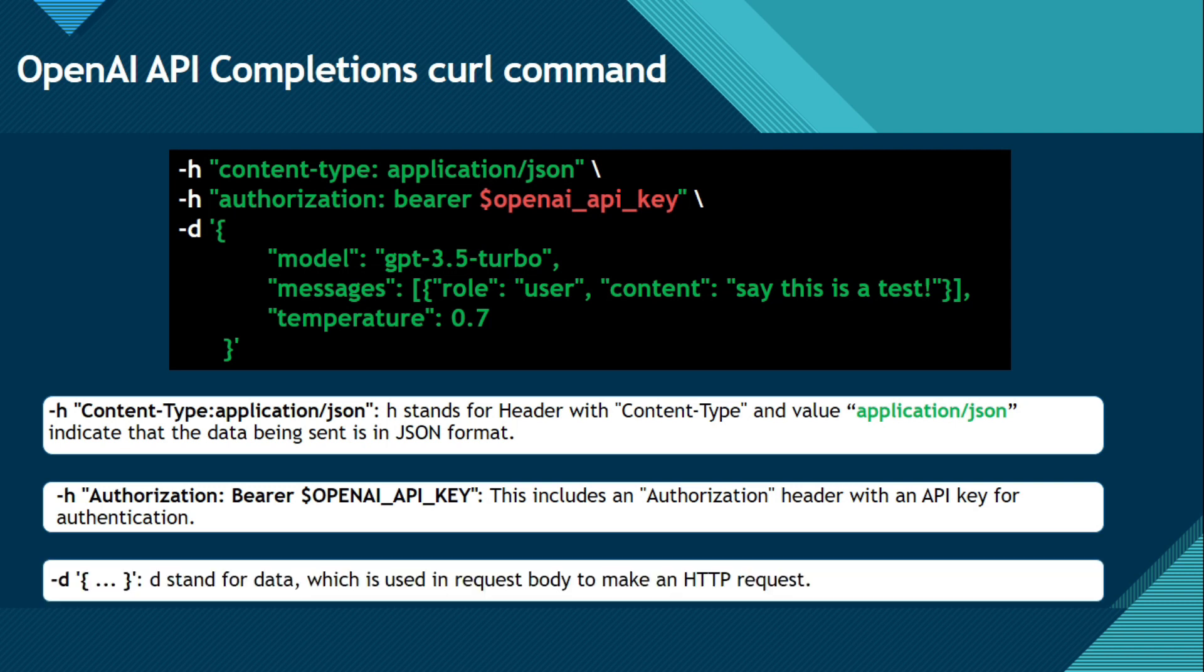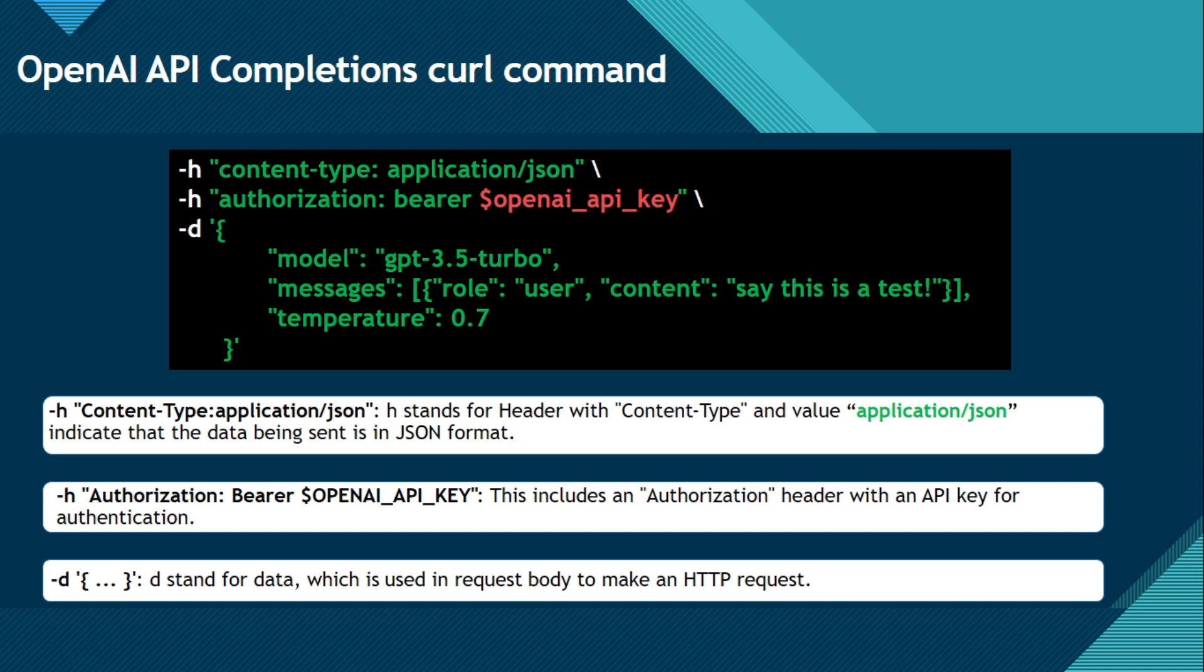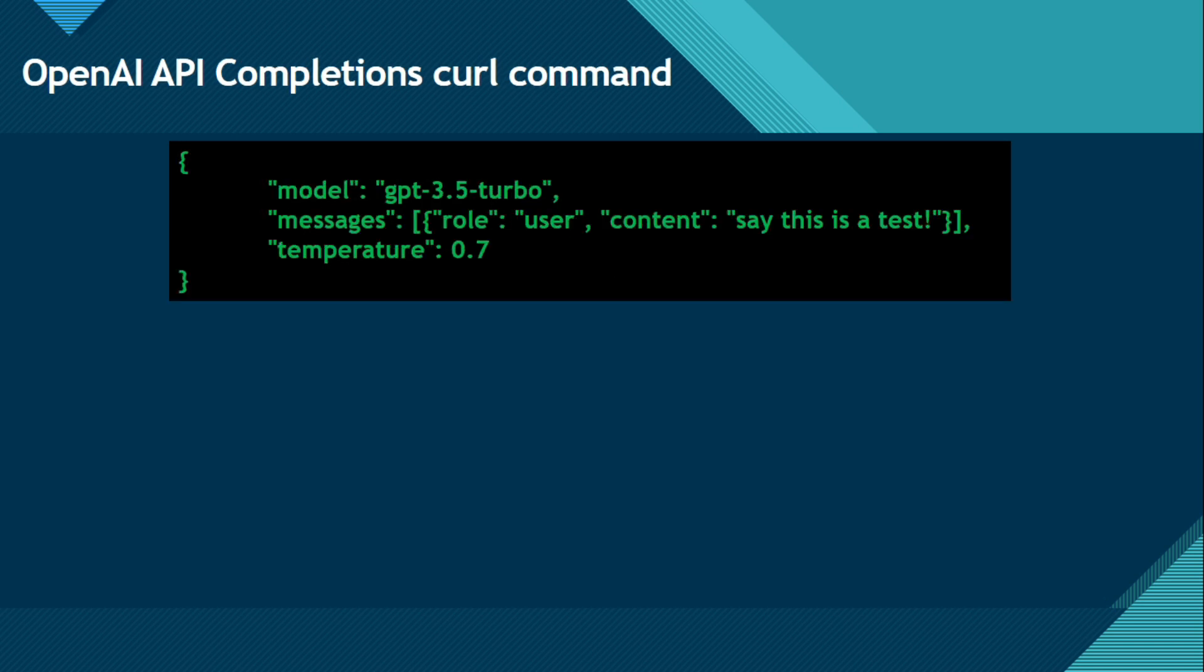Now we have D and then it starts with this curly brackets and here closing curly brackets. And then we have some data here like model message, these things. Now this D stands for data, which is used in the request body to make an HTTP request. Now let me explain this data, this model message and temperature, role and content.